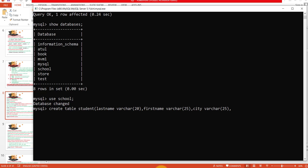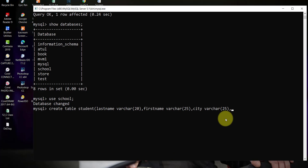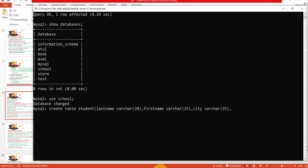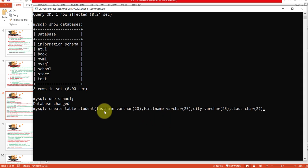The last field is class, with VARCHAR data type. I write the field name class with its data type and assign it a size of only 2 characters, because that is all I want to store in the class field. Now all fields have been written, so I close the table with a closing parenthesis to match the opening one.